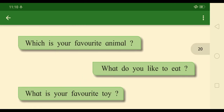Next question: Which is your favorite animal? Write your two favorite animals. For example: My favorite animal is lion.